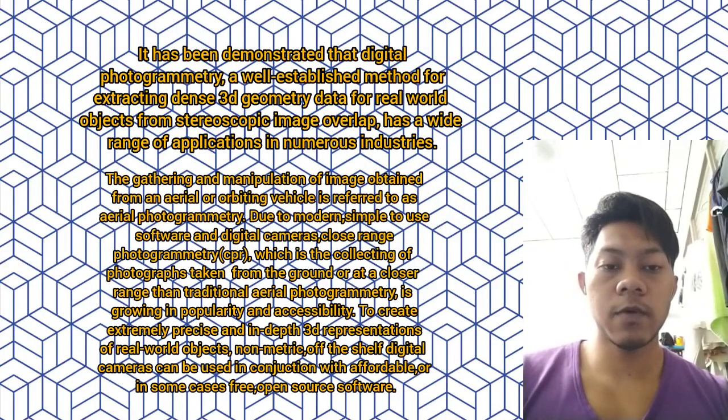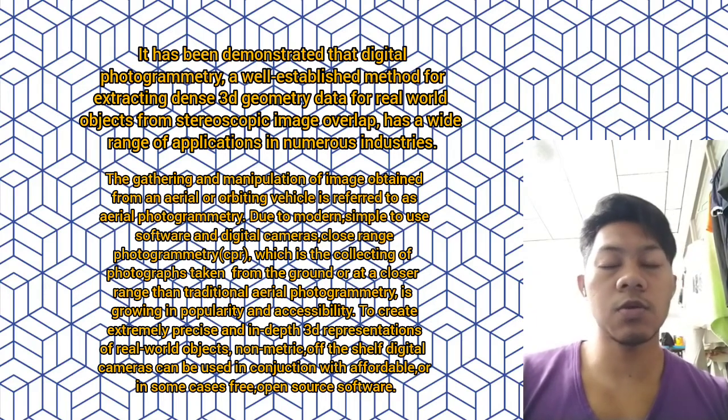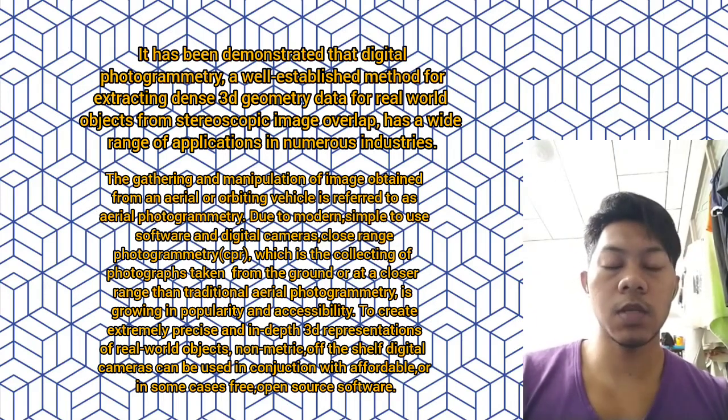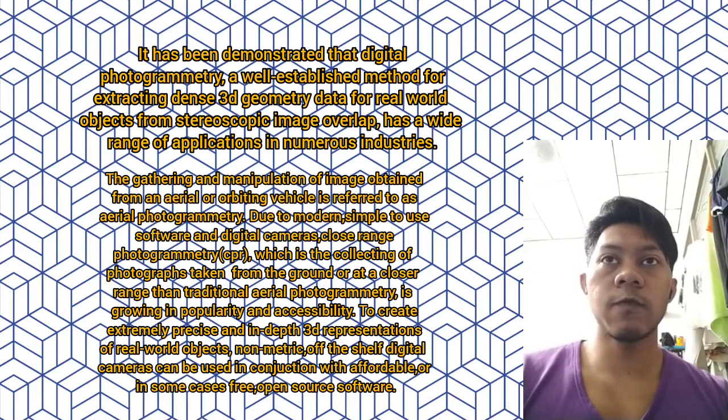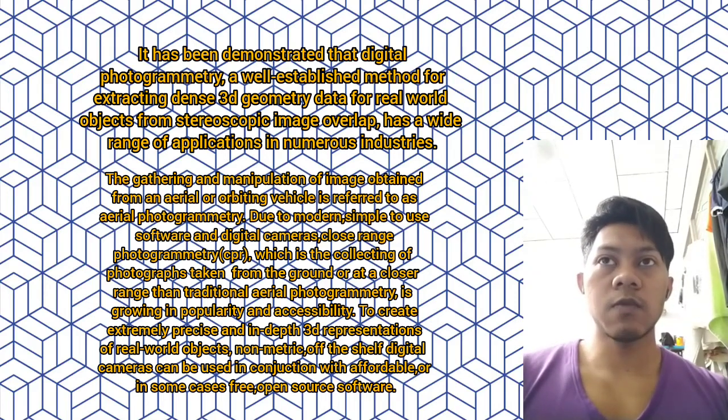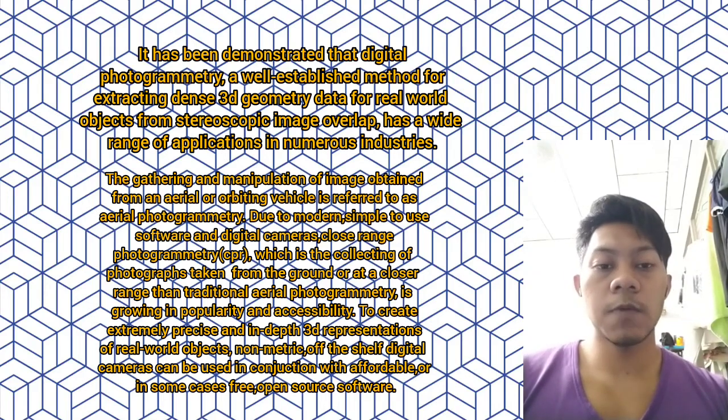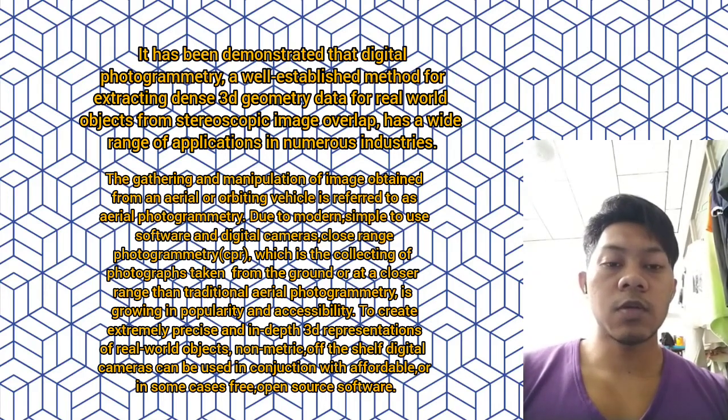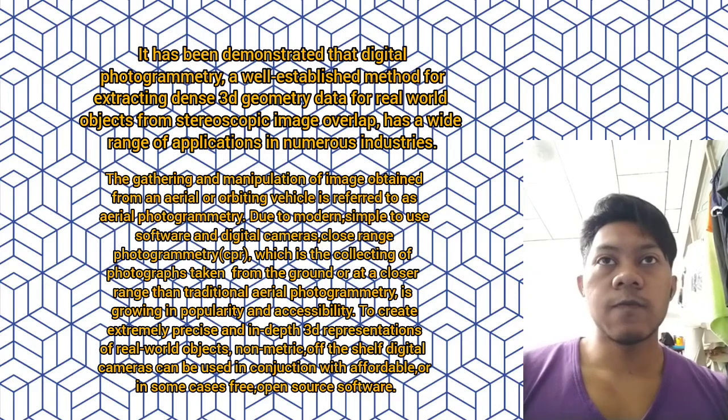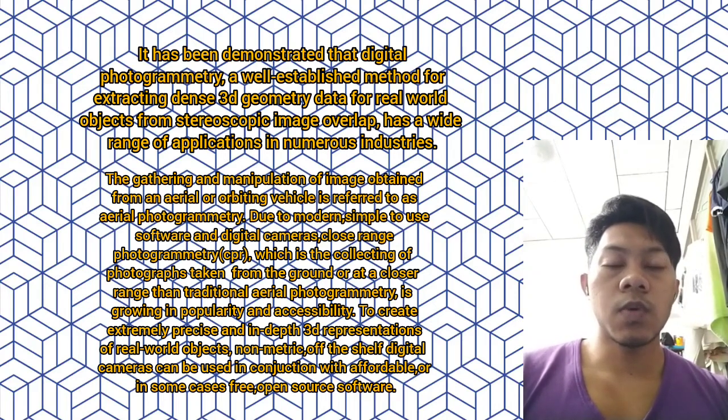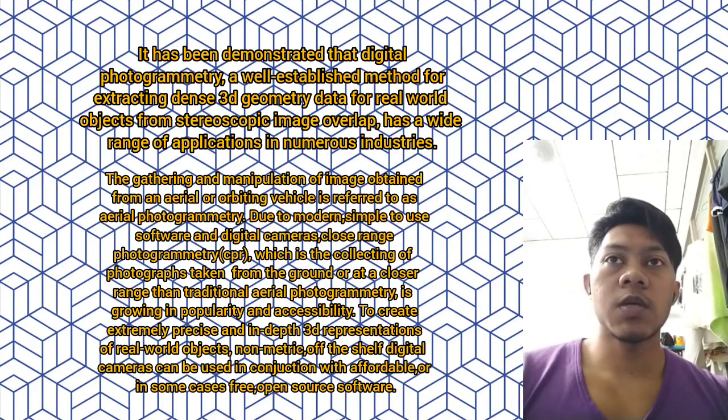First, I will explain the introduction of digital photogrammetry. It has been demonstrated that digital photogrammetry is a well-established method for extracting dense 3D geometry data for real-world objects from stereoscopic image overlap and has a wide range of applications in numerous industries.